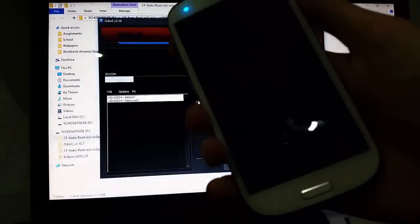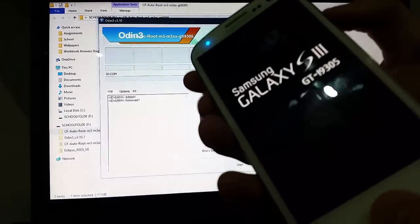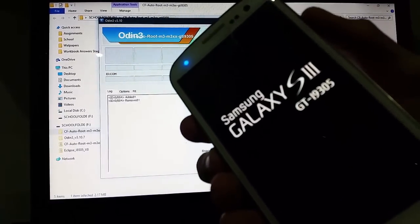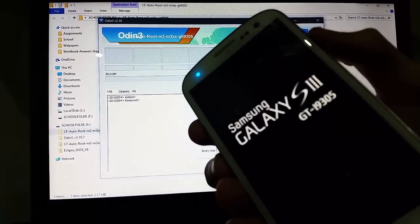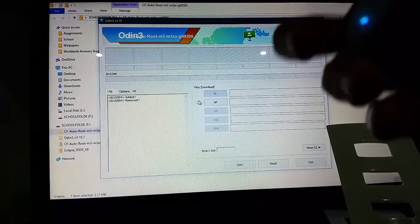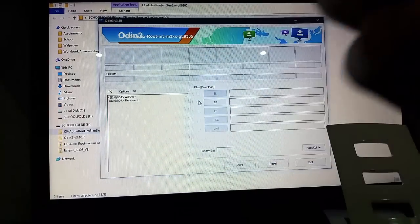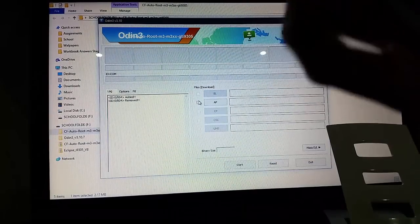You might want to unplug this to make it a bit easier. Take the battery out.